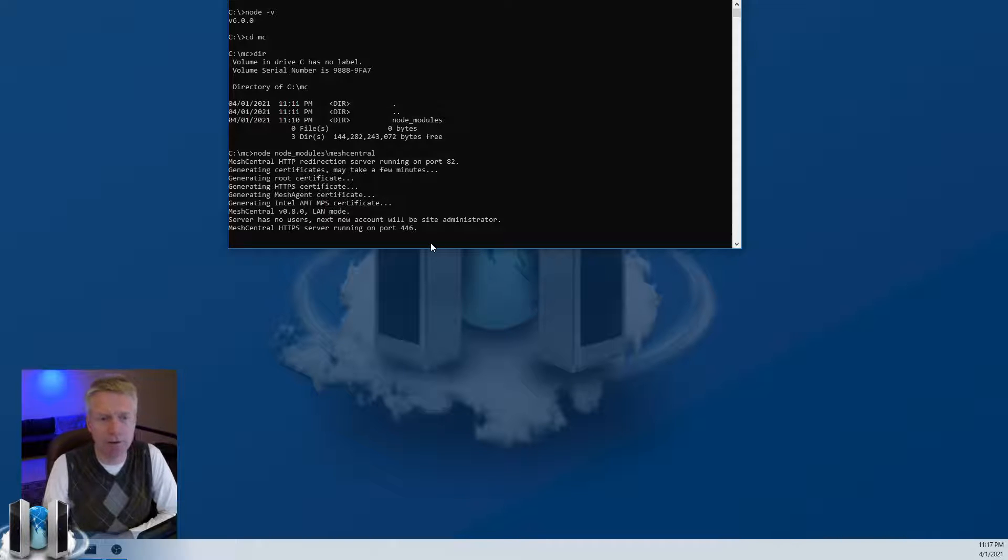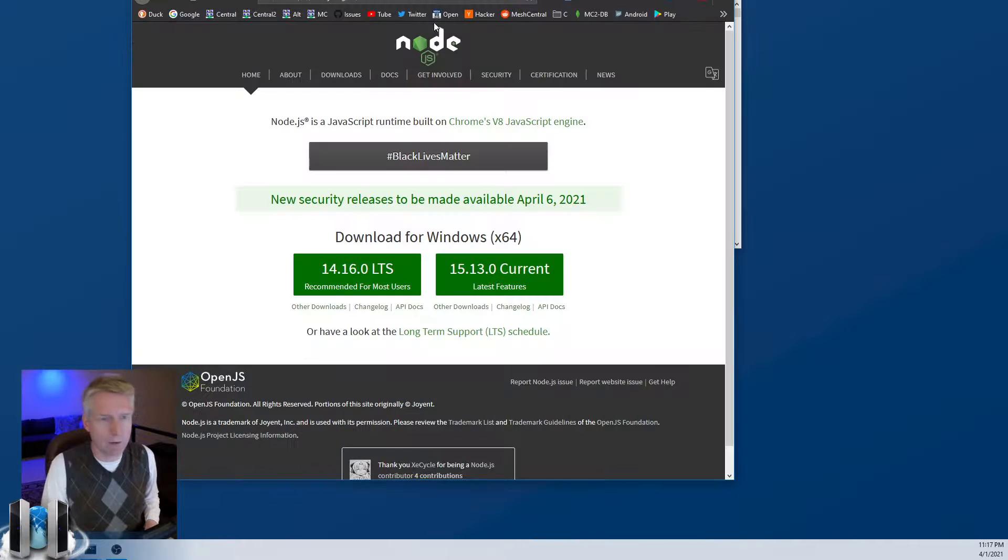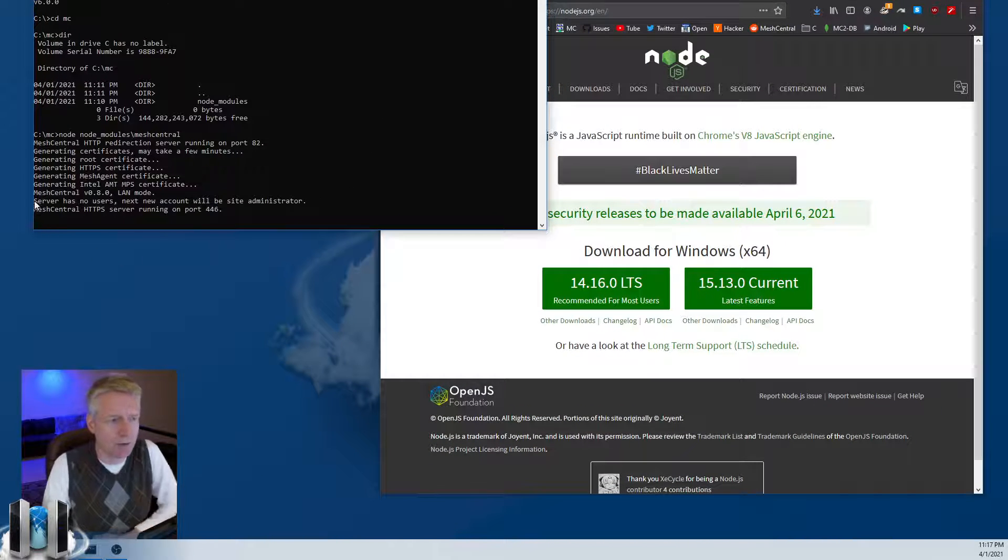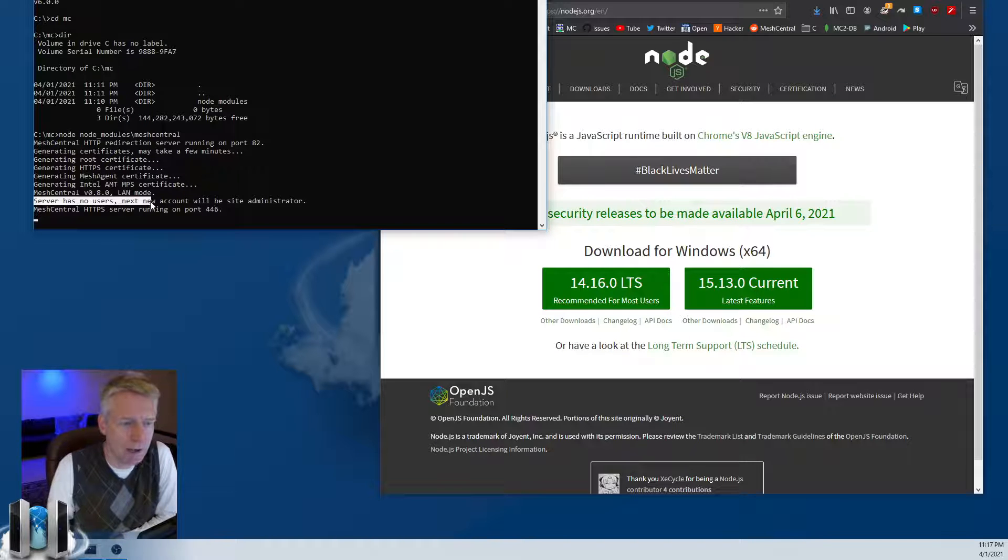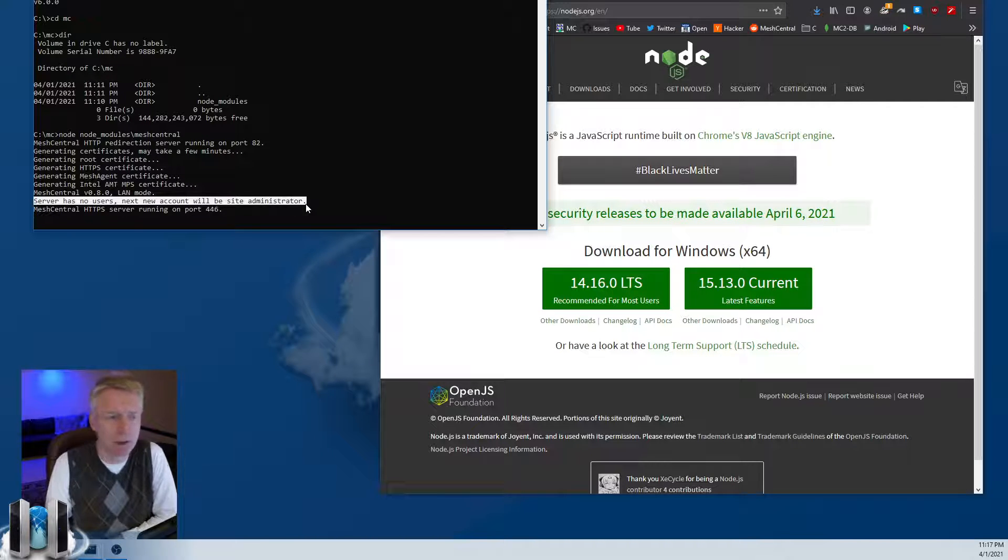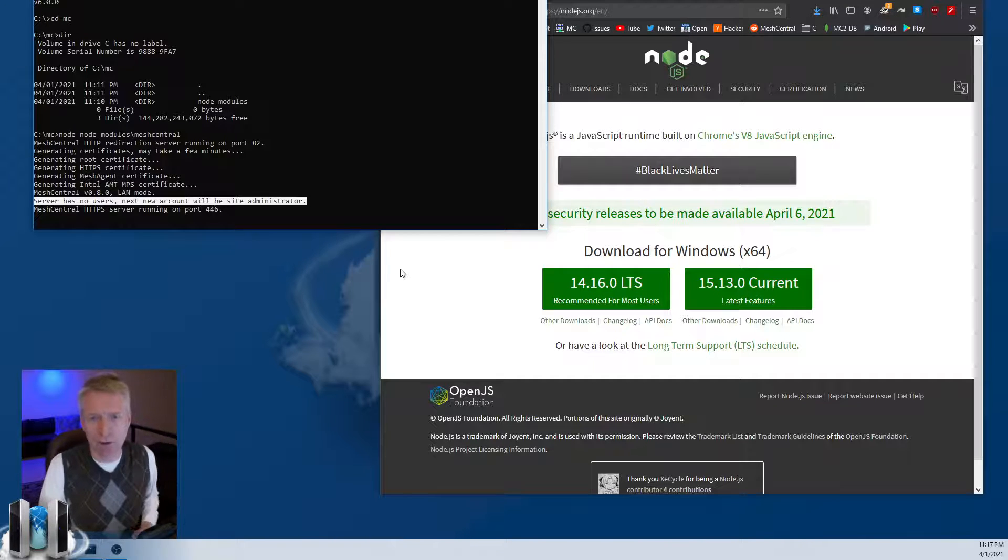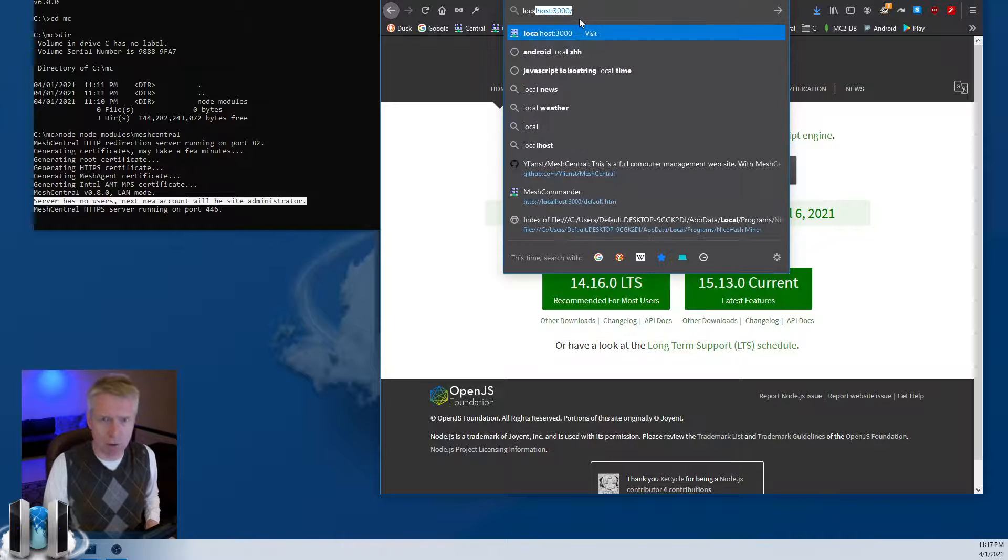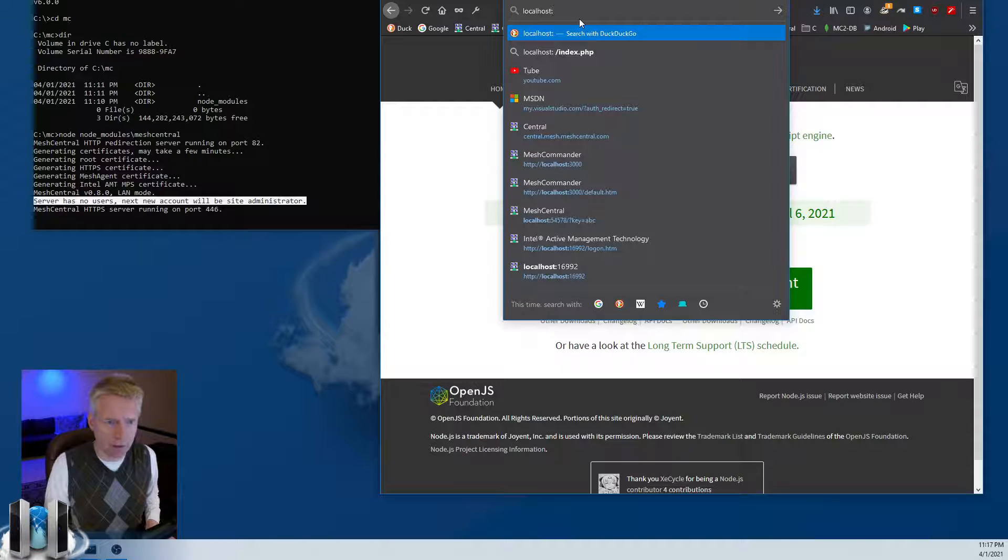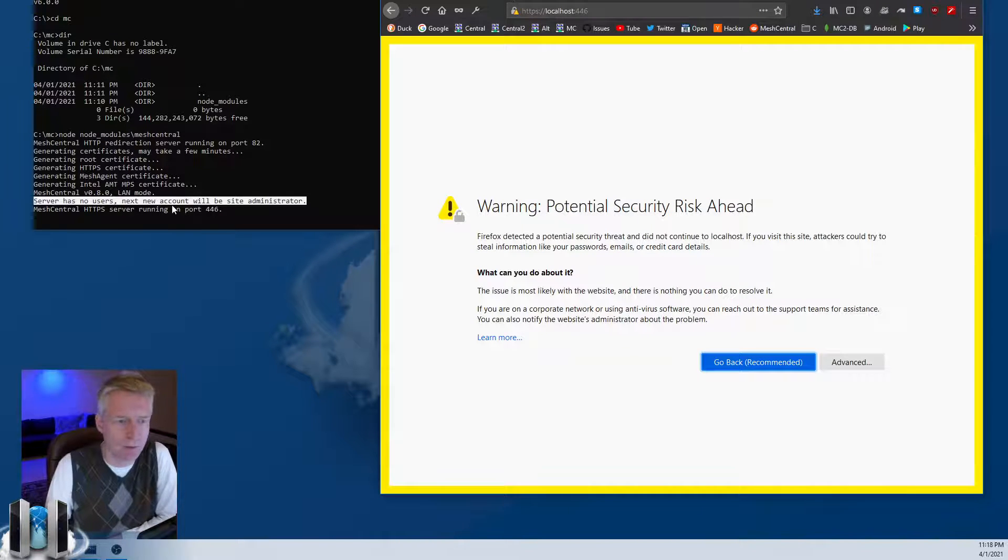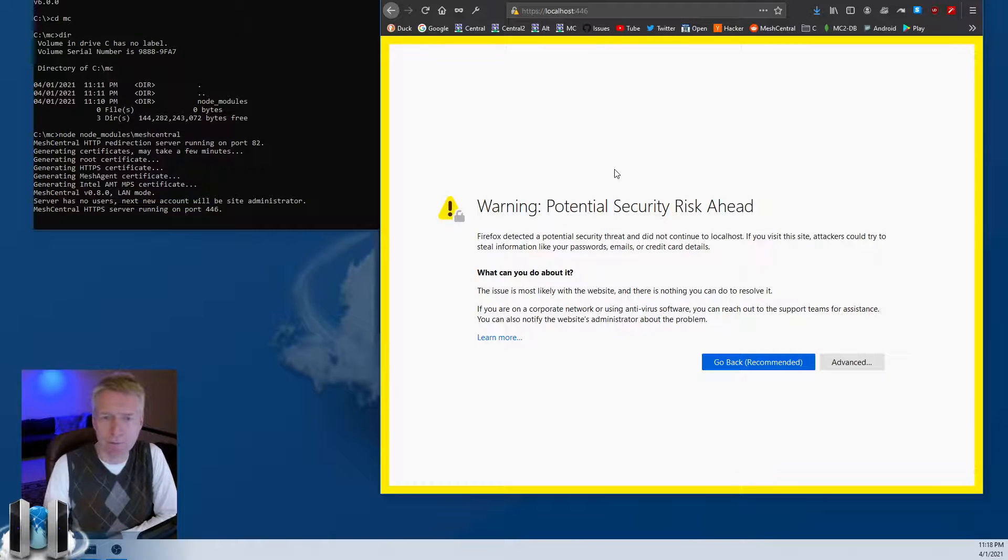For demonstration purposes here, you'll notice that this MeshCentral server is on port 82 and is in LAN mode, so we'll cover that later. Another thing to note is that the server has no users; the next new account will be site administrator. So once you get your MeshCentral server installed, don't delay. Right away, localhost, in this case on port 82, it will redirect me to port 446, which is the HTTPS port that my server is on.